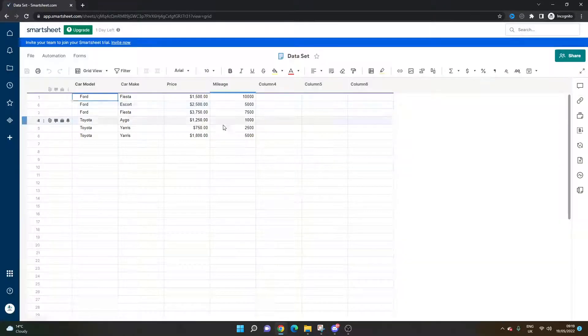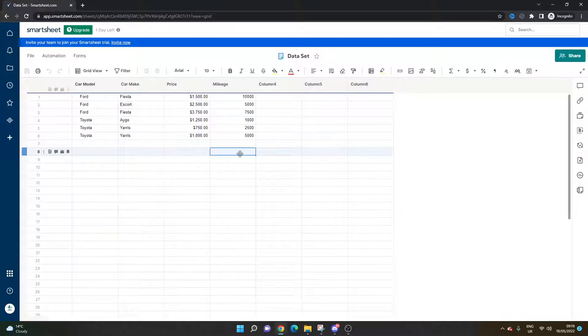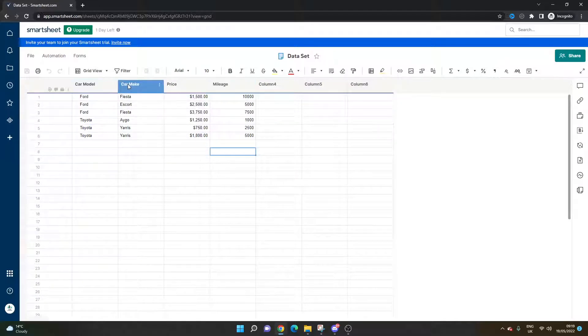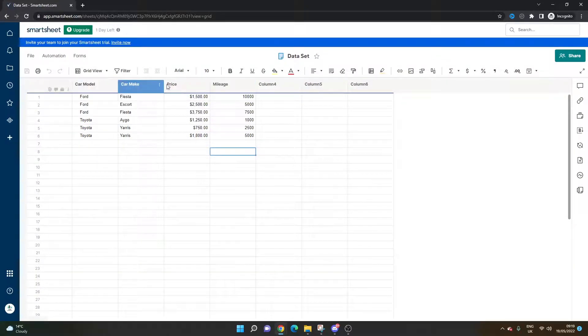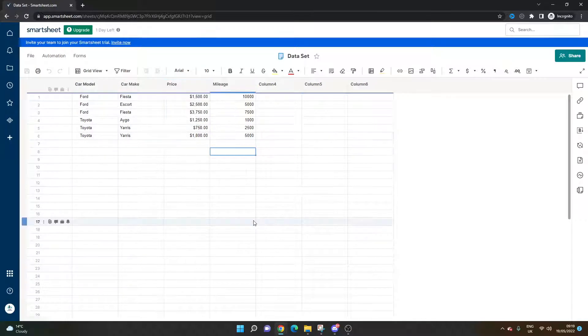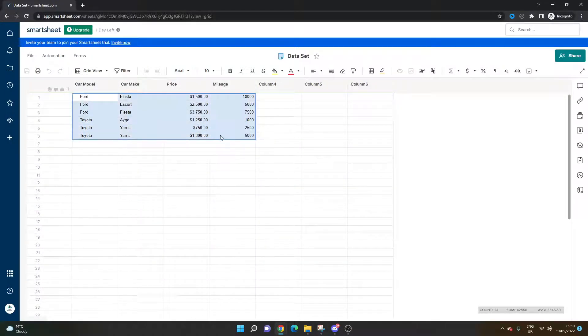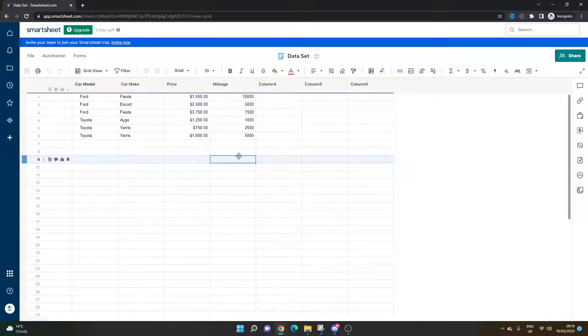For the purpose of this demo, I've just created a couple of columns and different car models, makes, prices, and mileage. So this is our data set that we're going to use and run some formulas on.